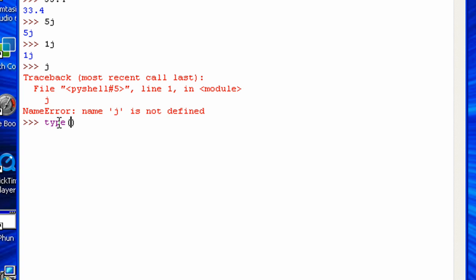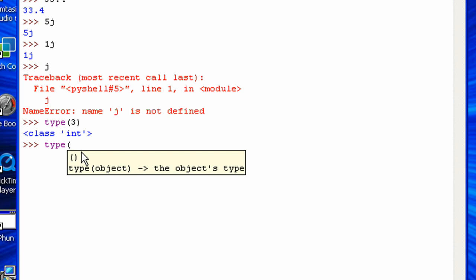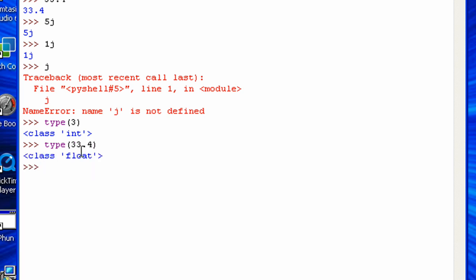So we can look at this, like the type for the number 3, it's an integer. Type for 33.4, it's a float or decimal. And the type for 1j would be a complex number.